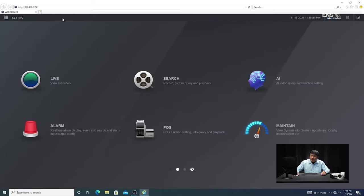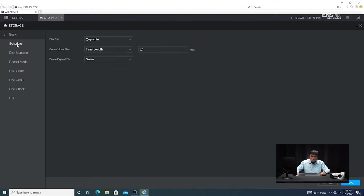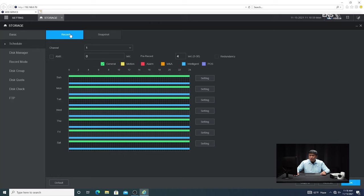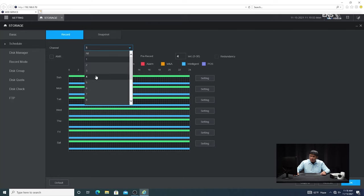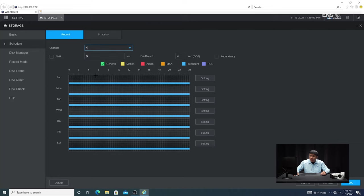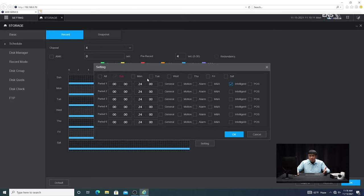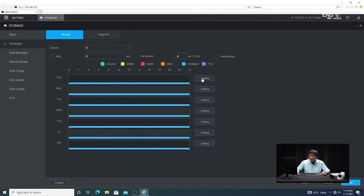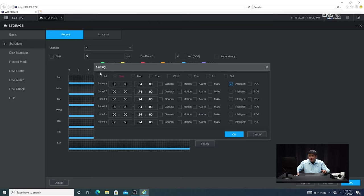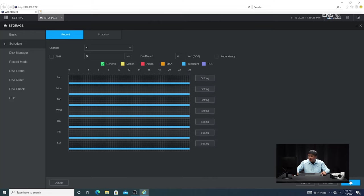Once that's done, go back into the main menu and go to Settings, then Storage. Under Storage, go to Schedule and then under Record, select that particular camera — camera four. By default it's set to General, which is 24-hour recording shown in green. In this example, I'm going to make sure it's all blue for intelligent recording. To change that, go into the settings under Sunday at the top, select All, then select Intelligent — the color will turn blue. Click OK.